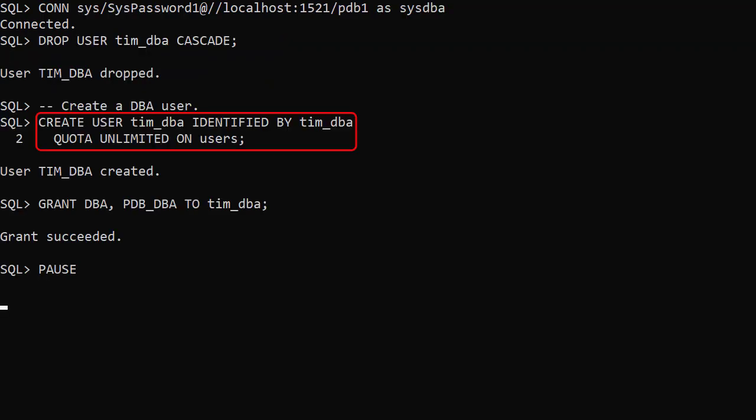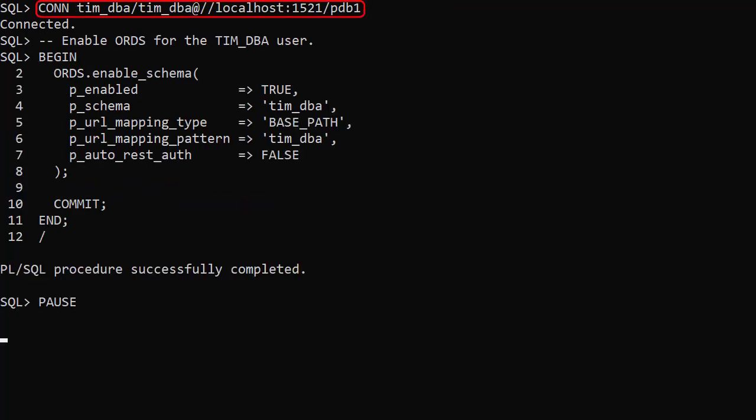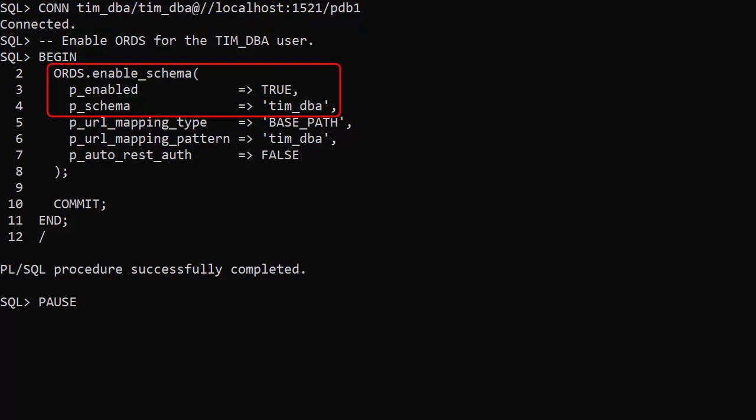We create a user called Tim2 and grant it the DBA and PDB DBA roles. We connect to the user and enable ORDS for the schema, once again giving it a schema alias that matches the username.